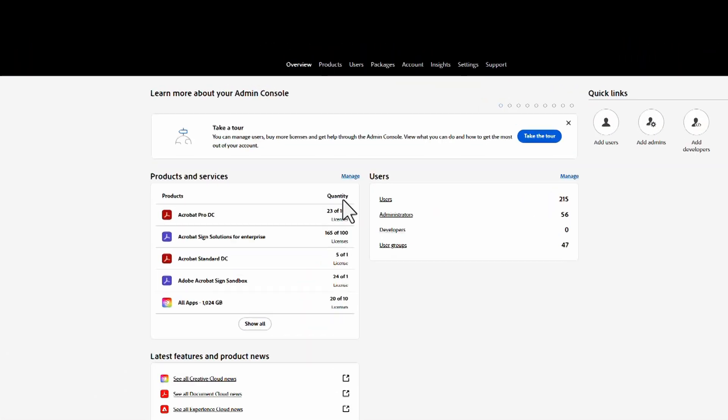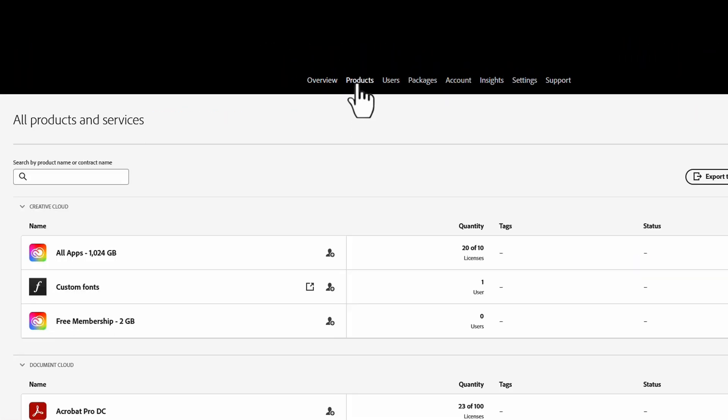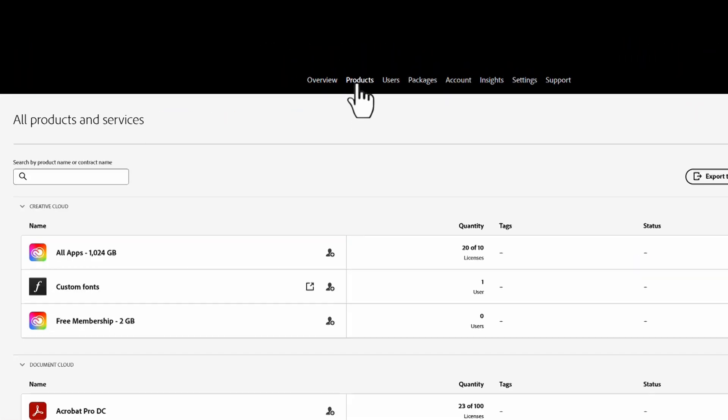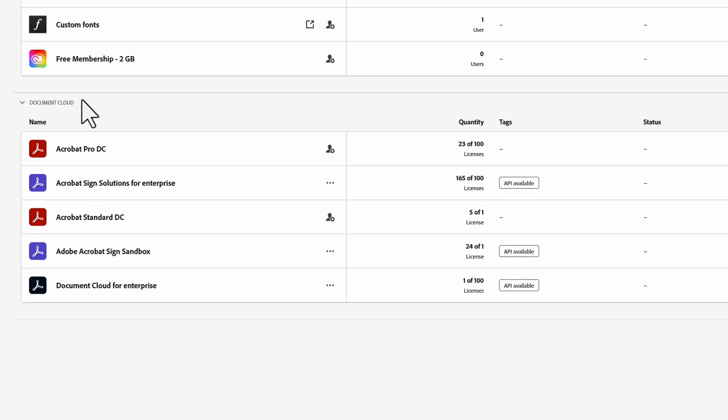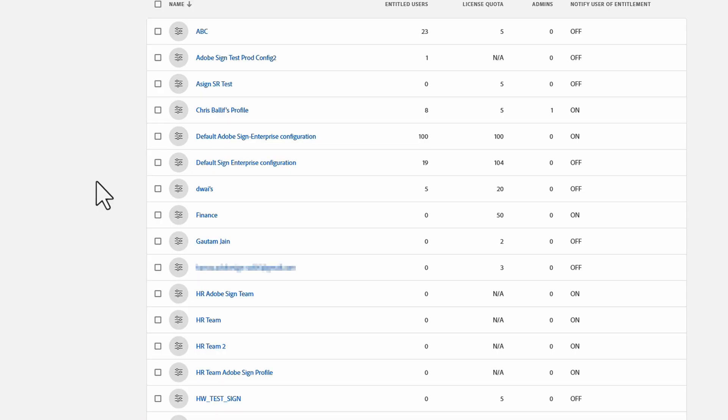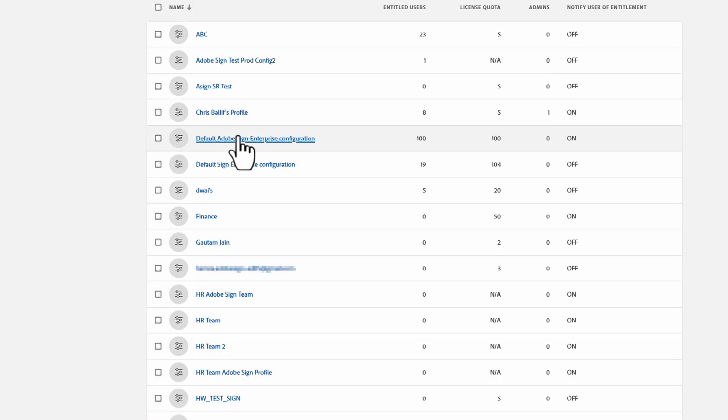Once you have logged in, navigate to the Acrobat Sign product page, then go to Document Cloud, Acrobat Sign, and then to the product profile page.